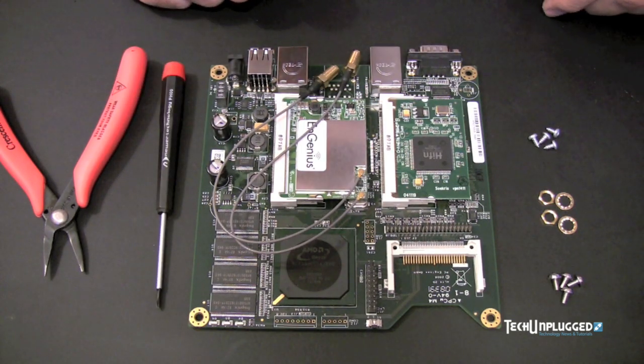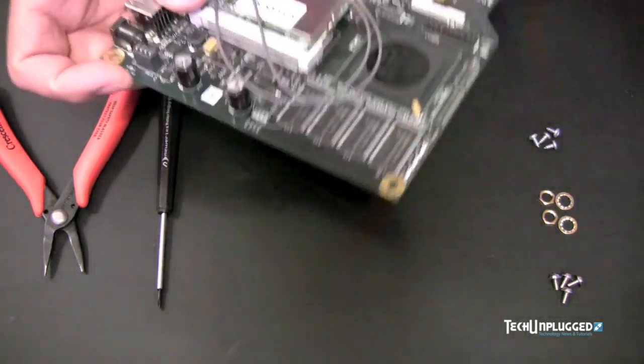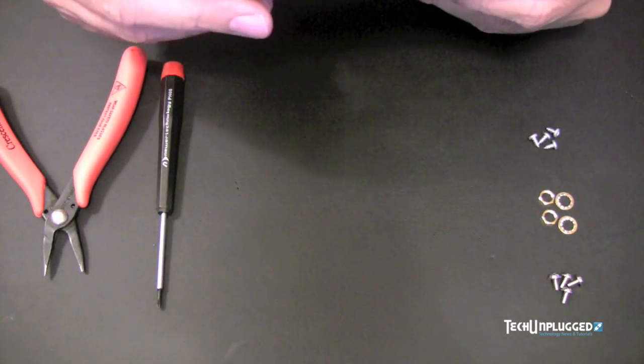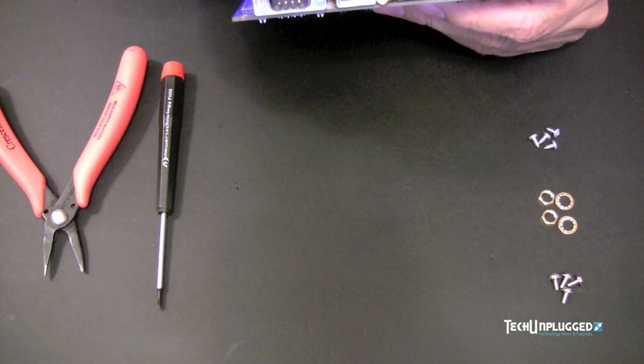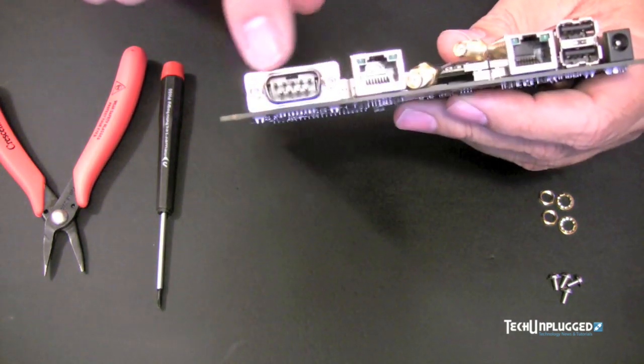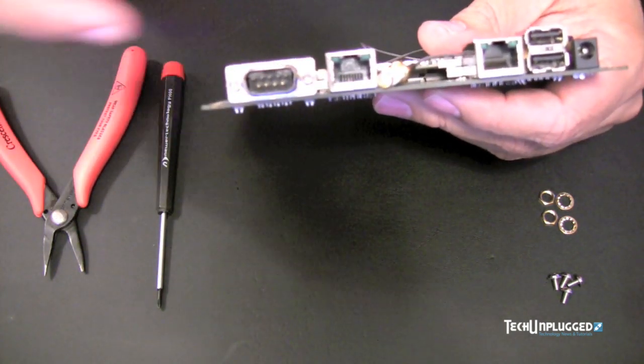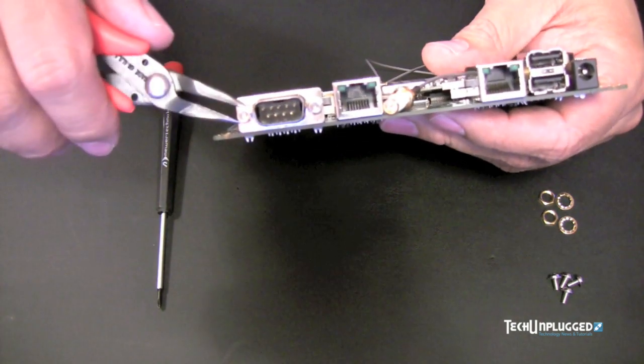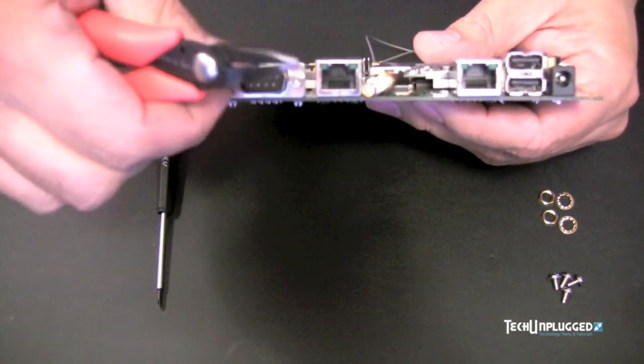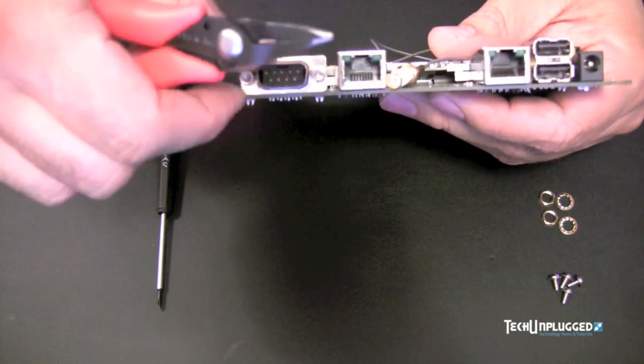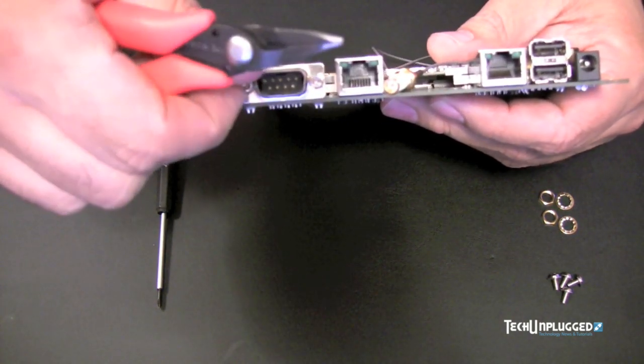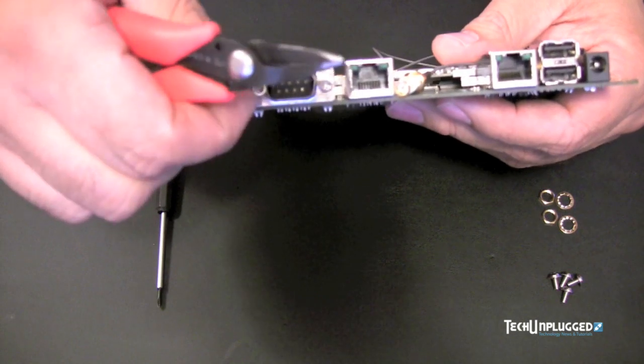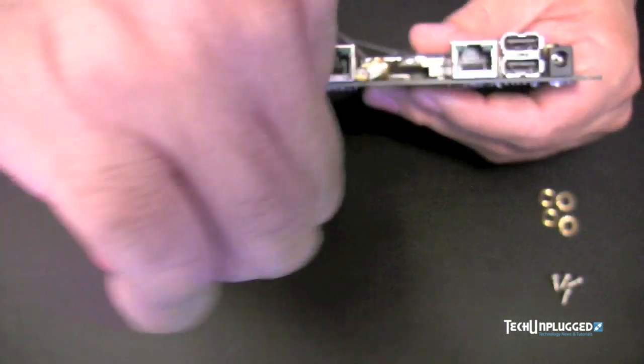The first thing that you're going to want to do is you're going to want to remove the little nuts off the front here by the serial port so that it'll slip into the case. Just loosen them up and you can just hand unscrew them. And we'll move that to the side and we'll do the same for the other side.